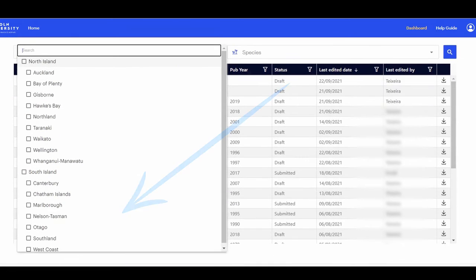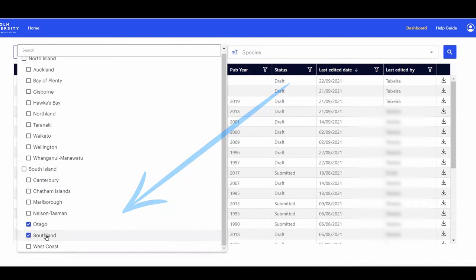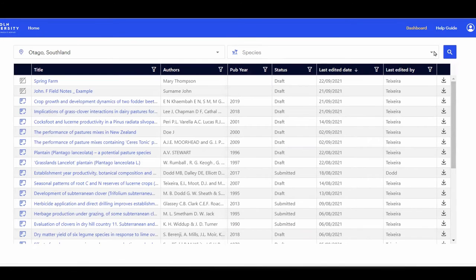From the Region list, click on Otago and Southland. Click somewhere outside the box to keep your selection.